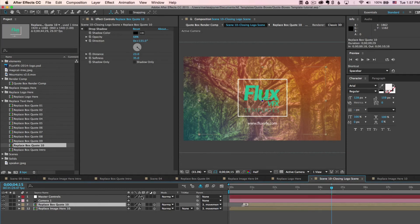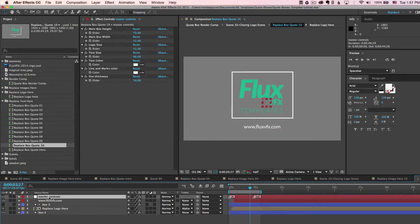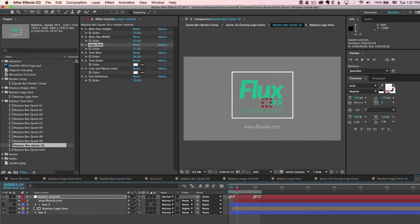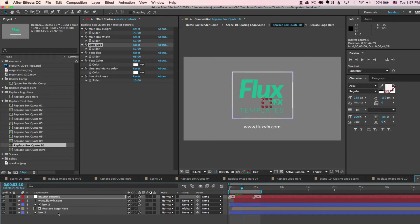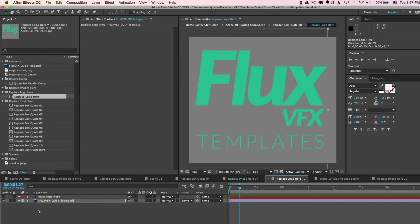So if you go back to the replace box quote 10, which is our closing scene box quote with the logo, you can go to the master controls and you can change the line colors and the line thickness. You can change the logo size. You can make that bigger or smaller and it will still animate on. If you want it to be white instead of whatever color you have currently, you can go back to your replace logo here composition. Select your layer.